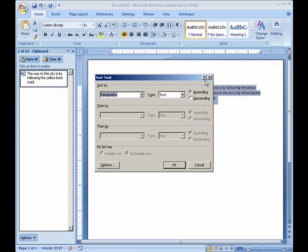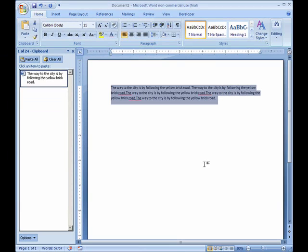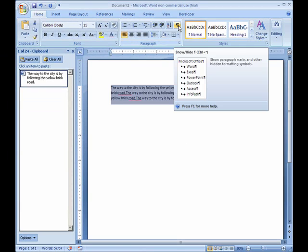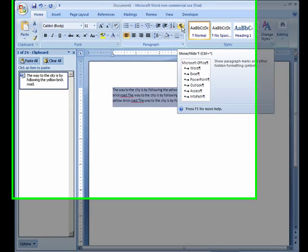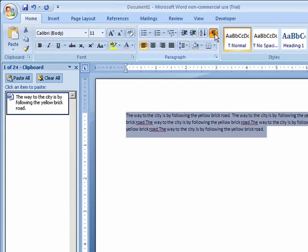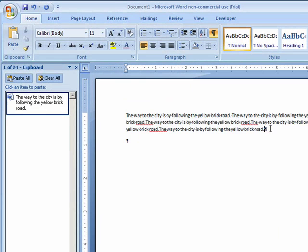We can sort our text but we're not going to do that right now. We can show and hide our codes and these are just the codes that tell you what's going on. For example, this was a return code so that it makes a new line.